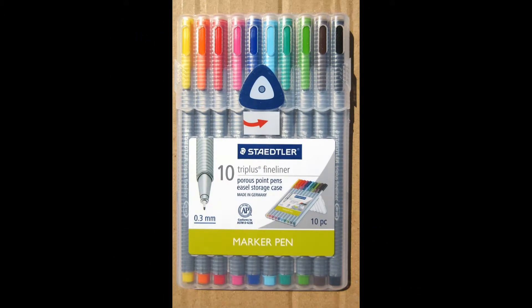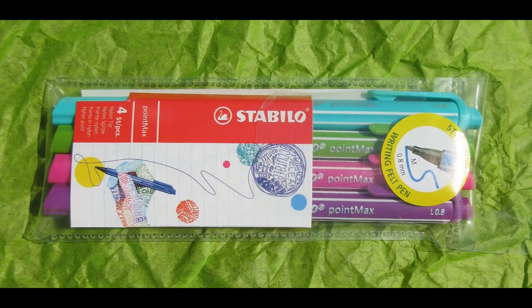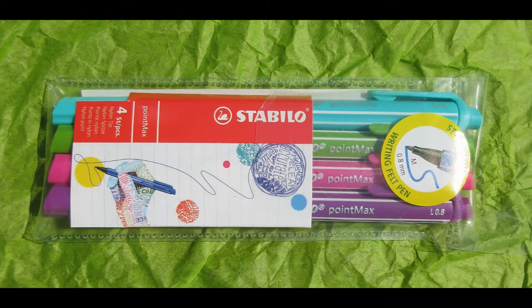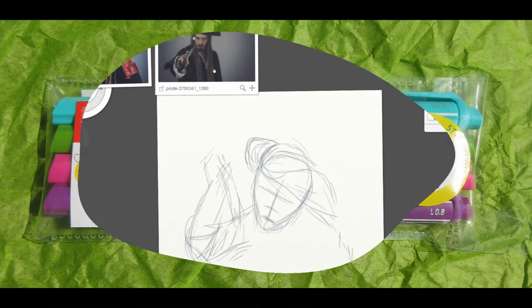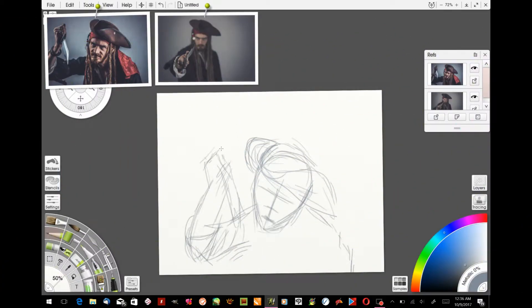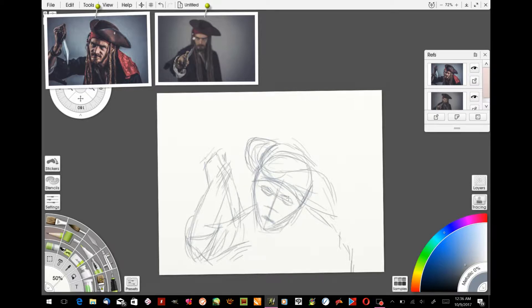The traditional materials that you can use are watercolors and all kinds of different pen and inks. You can use Stabilo pens, Staedtler pens, Micron Pigma pens, just whatever kind that you like. The program that I'm going to be using is Art Rage 5 and Rebelle 2, but I'm going to be starting out in Art Rage 5.